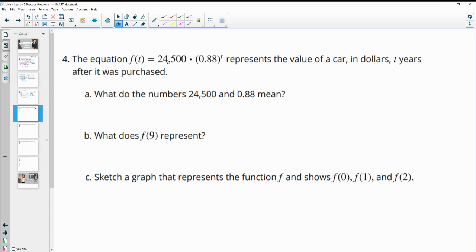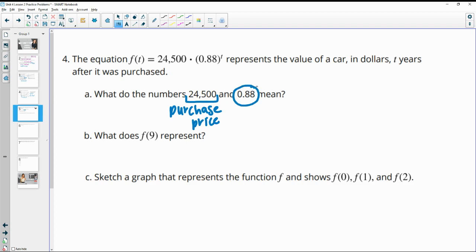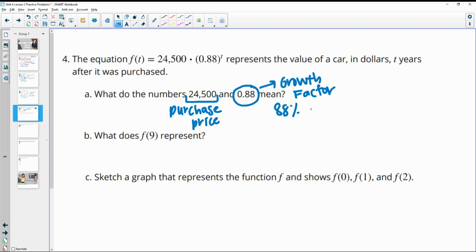Number four: the equation f of t equals 24,500 times 0.88 to the t represents the value of a car in dollars t years after it was purchased. The 24,500 represents the purchase price — what it was worth initially when it was bought. And 0.88 is the decay factor, because it's less than one. This means the car is only keeping 88% of its value each year, so it's decreasing by 12%.